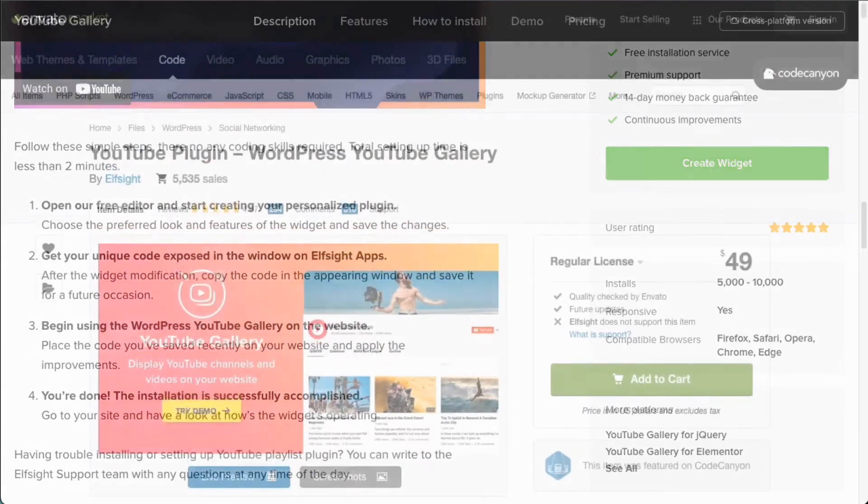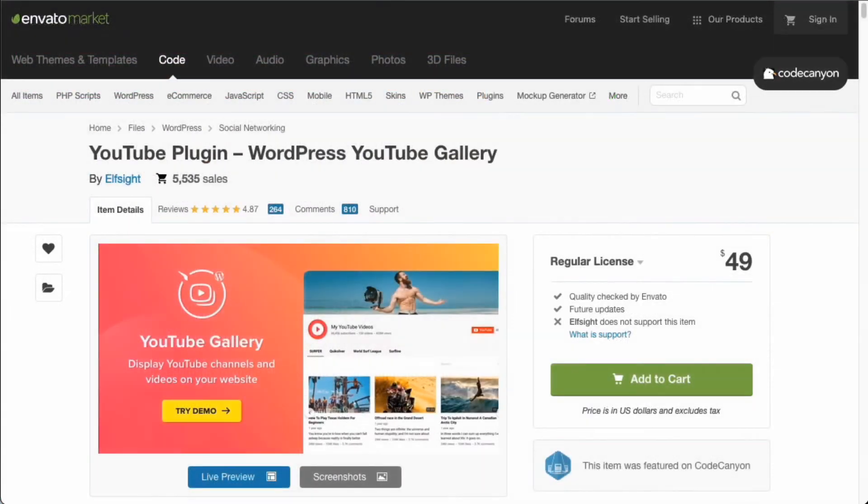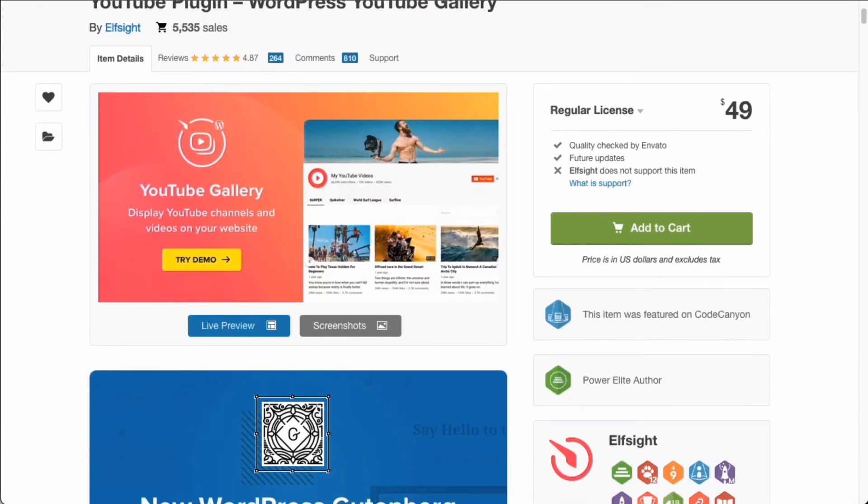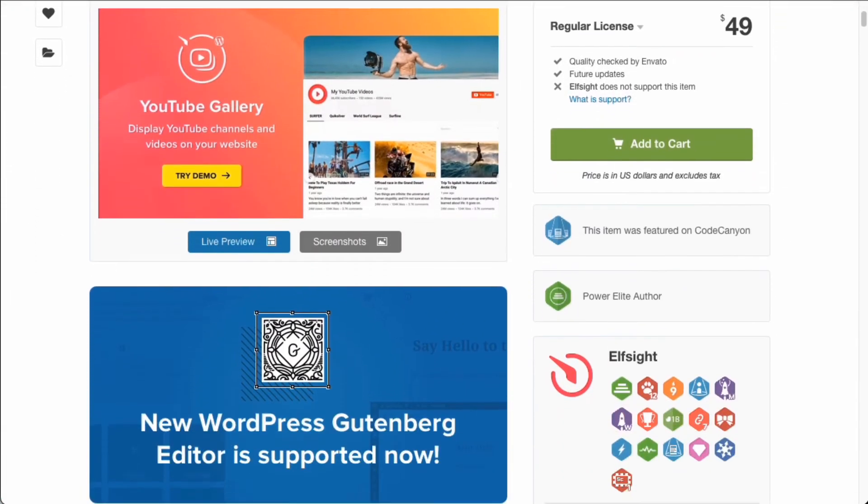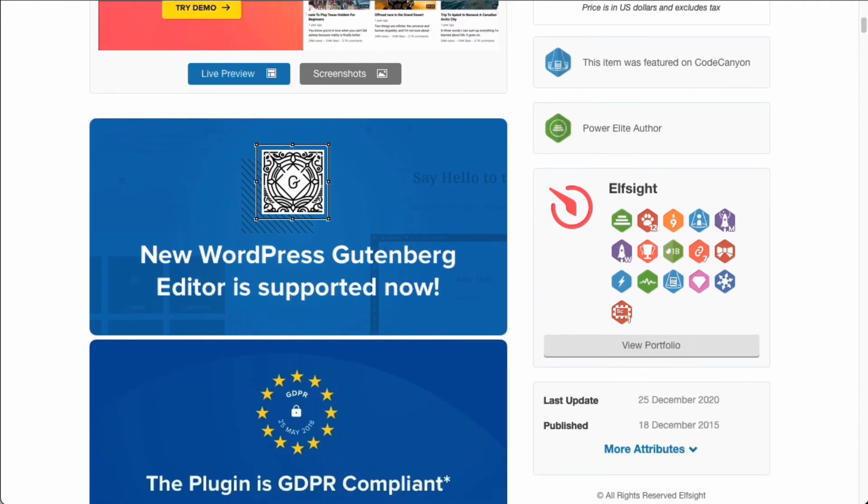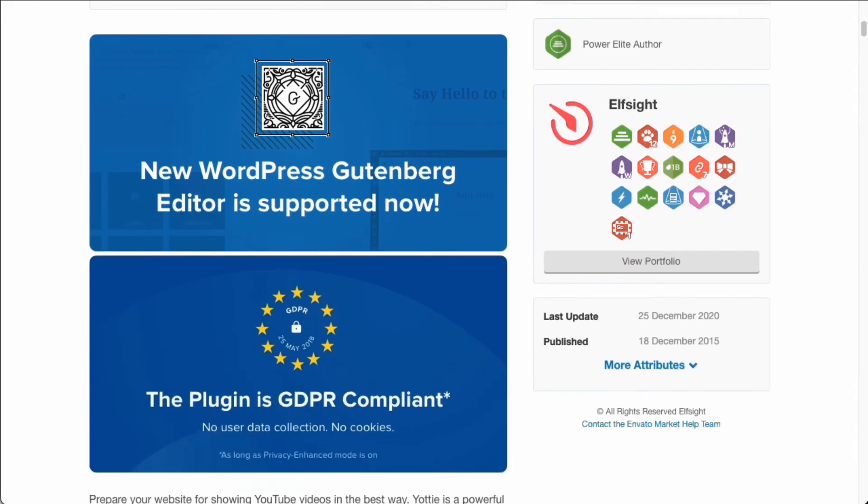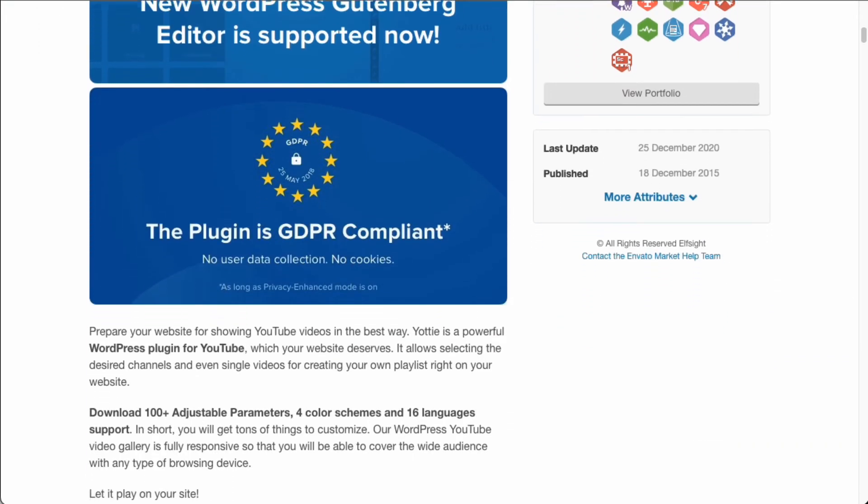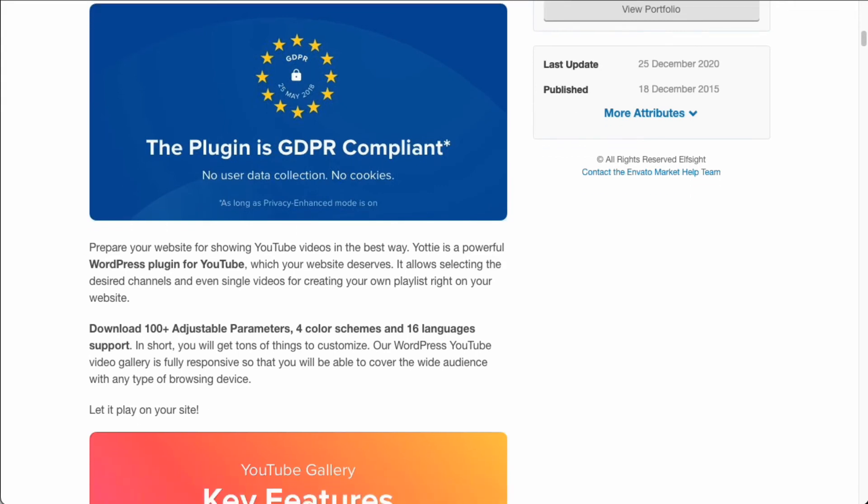You can purchase a plugin on CodeCanyon. It has great ratings, and you can configure the widget settings right from your WordPress dashboard rather than having to go to the Elf site website to get it set up.